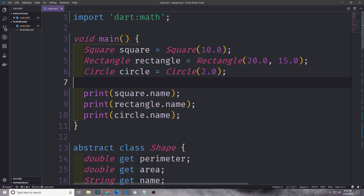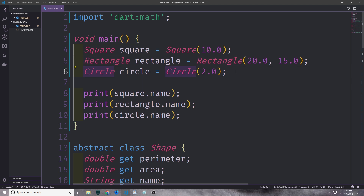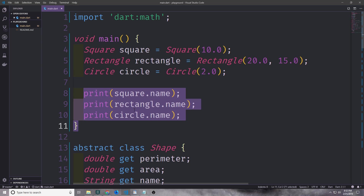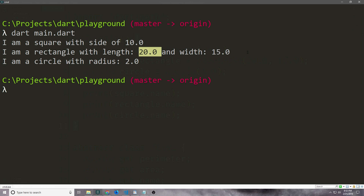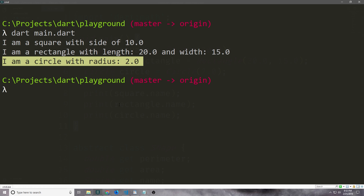Now of course we can go ahead and instantiate all these objects. So here we have a square, a rectangle, and a circle, all with various values inside of them. Then we just go ahead and print out the name of each of these and we get the predictable behavior: 'I'm a square with a side of 10.0', 'I am a rectangle with a length of 20.0 and a width of 15.0', and 'I am a circle with a radius of 2.0'.